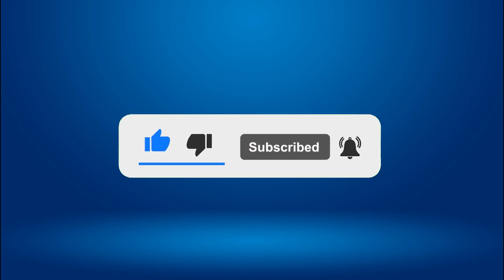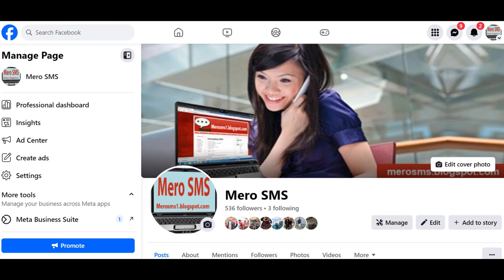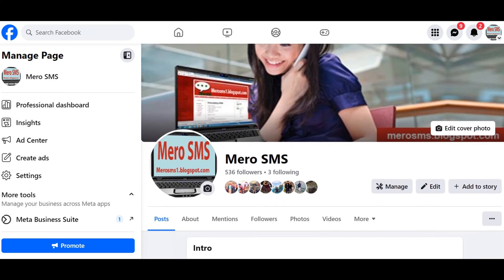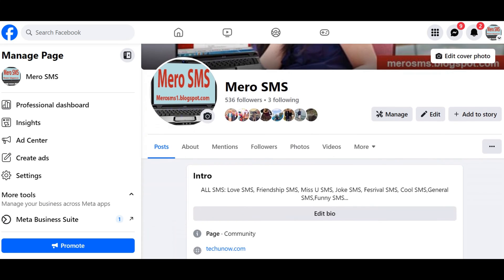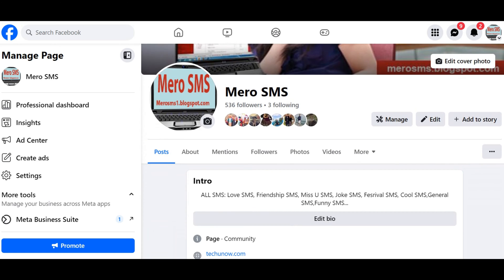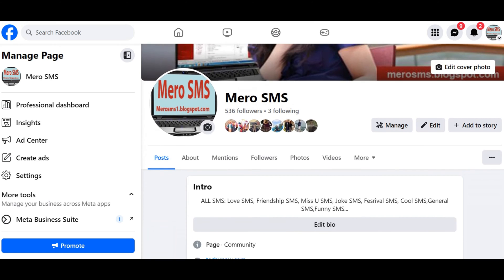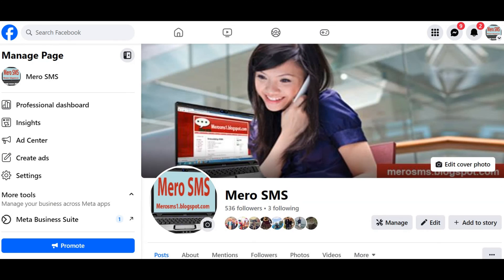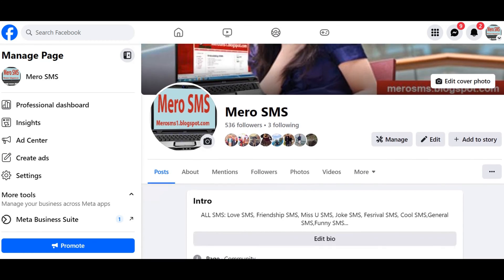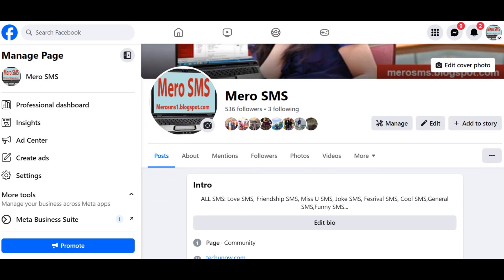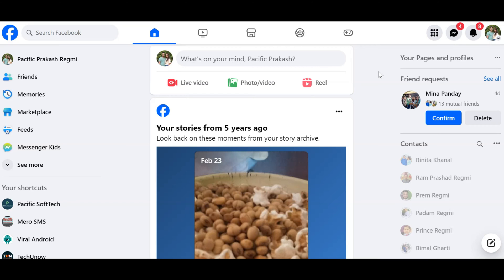Deleting all posts on a Facebook page is the action of removing all published content from a Facebook page, including photos, videos, text updates, and any other shared information. Remember that only the admin or owner of the page can delete all the posts from the Facebook page.